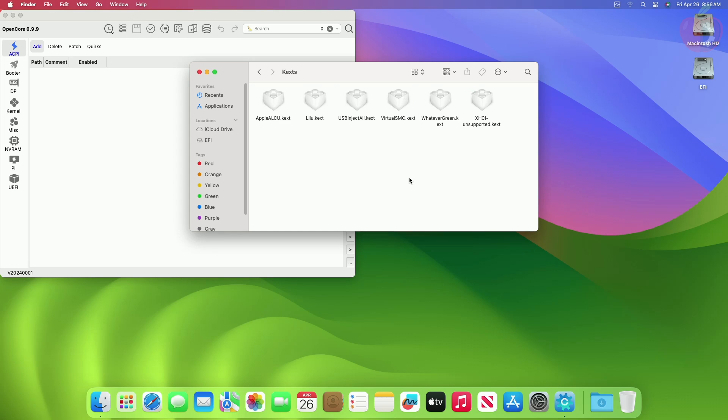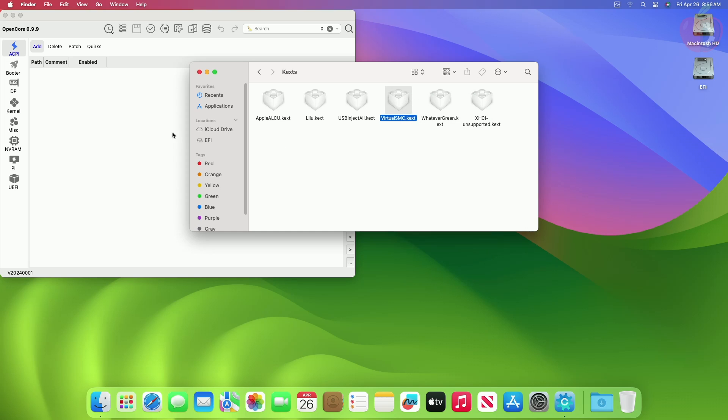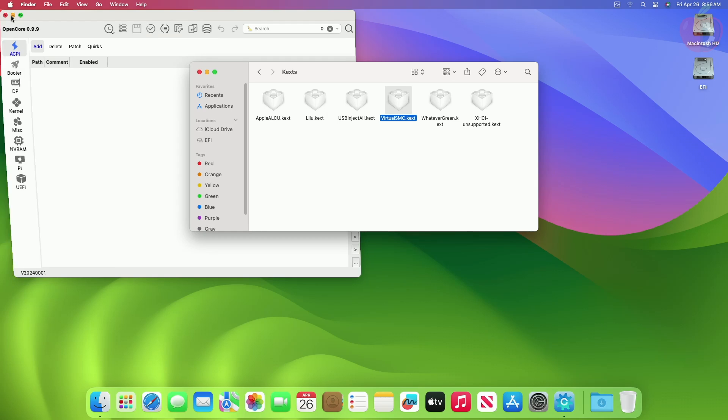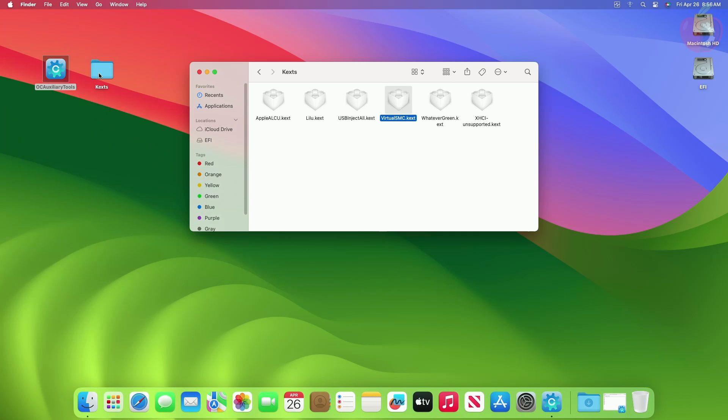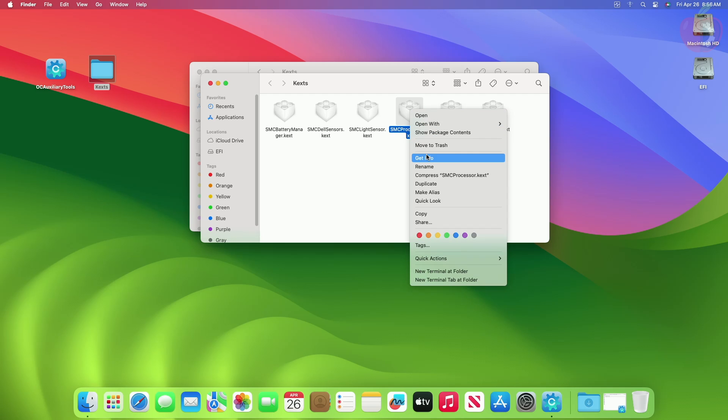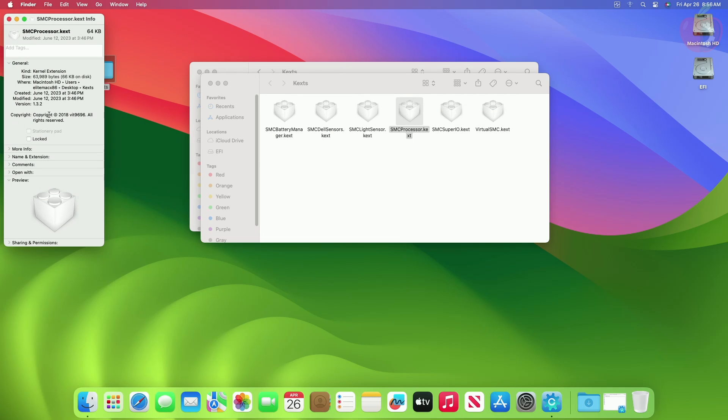Now here, check the version of VirtualSMC and make sure to download the same version of other kexts. Here you can see the newer kexts are also of the same version.